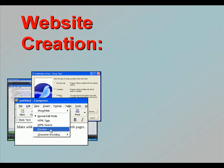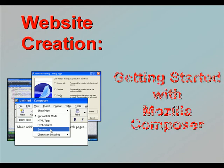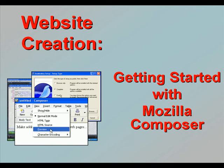Welcome to our video series introducing website creation. In this video we'll get started with Mozilla Composer.